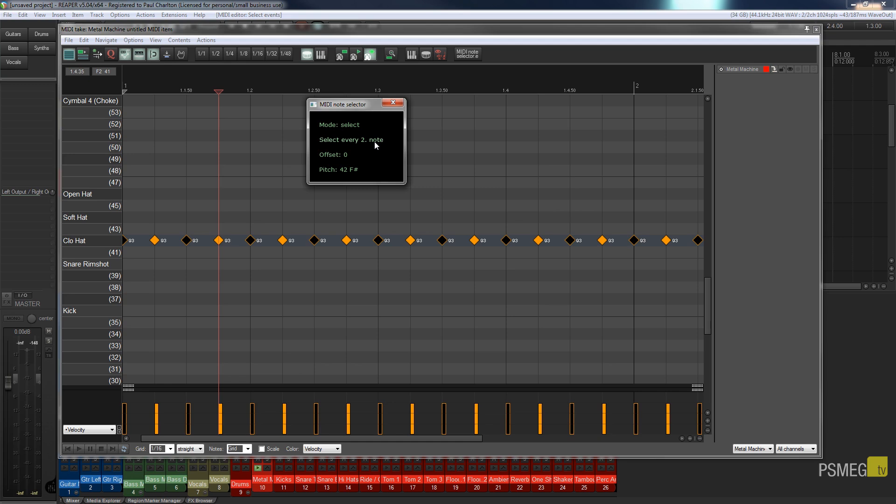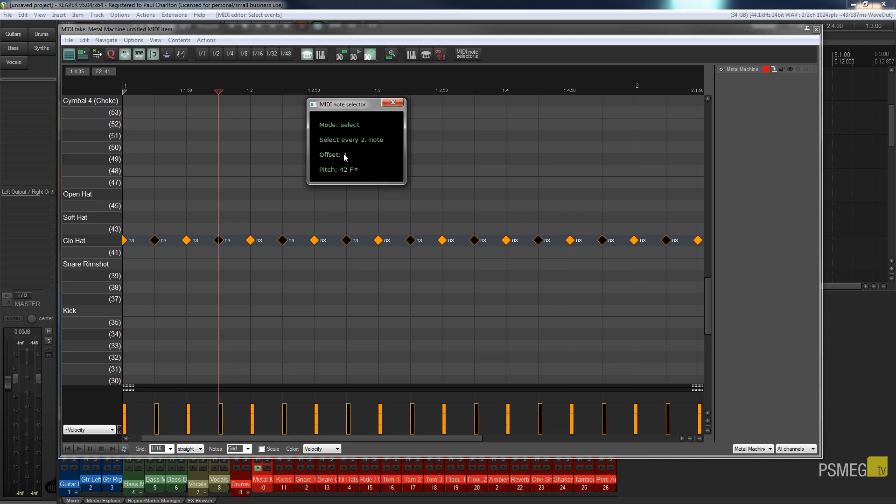So let's just say I want to select every other note but I don't want it to start on the first. I want to start on the second. I could just go down to the offset, take my mouse over that, use the scroll wheel and now I offset that to base it upon the second note in our selection.